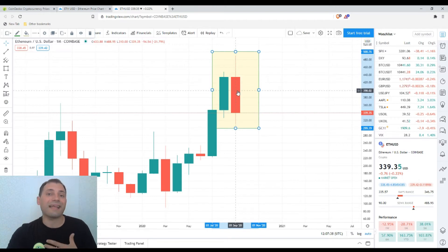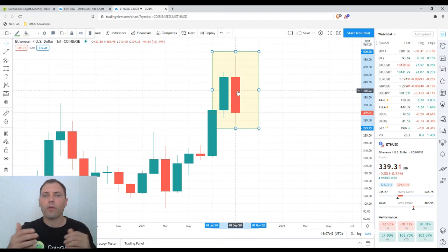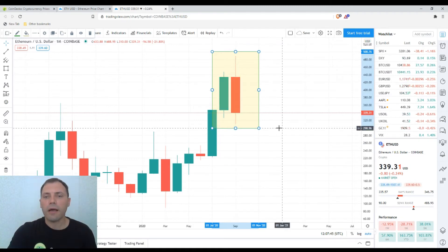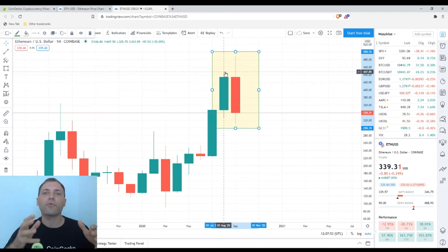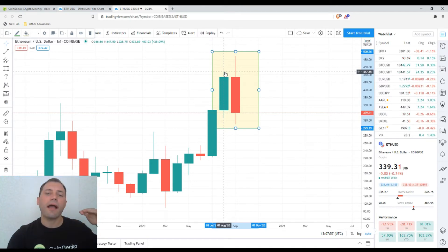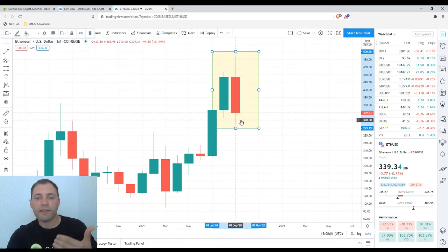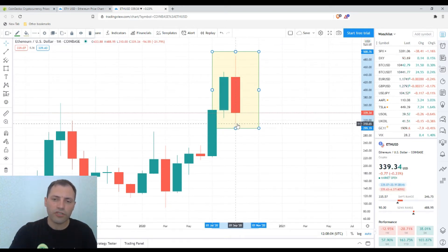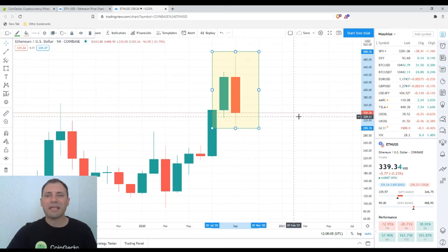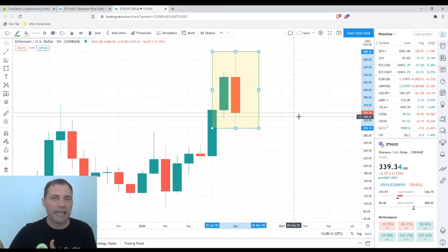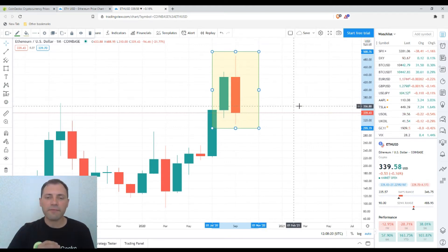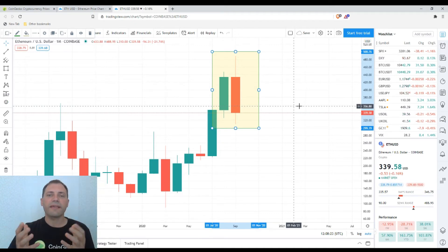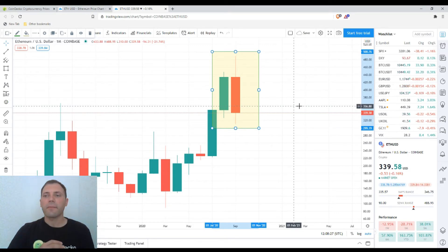I won't confirm a bearish engulfing just yet — let's see what happens in the next 10 days. Also, the candlestick has a local high above the previous one, signaling the bulls were strong enough to push the price up and renew the local high. But the bears were also able to push the price below the previous local low, so we have mixed signals — slight bullish and slight bearish — and no confirmed bearish engulfing so far.